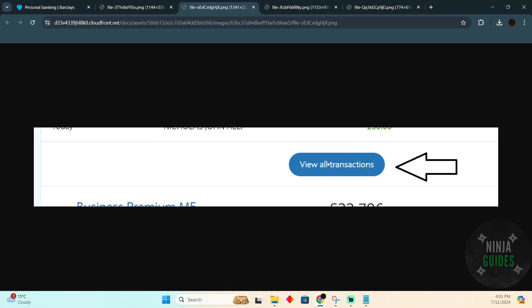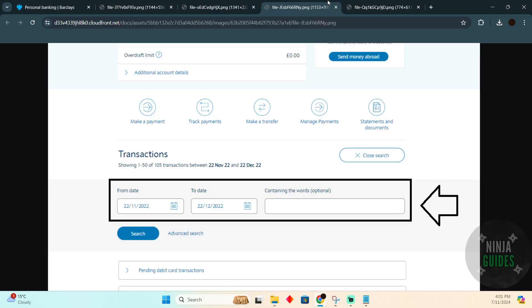You just have to click on 'view all transactions' and you will be at this page. Here you have to select from which date to which date you want to get the transaction. You just have to search for that.